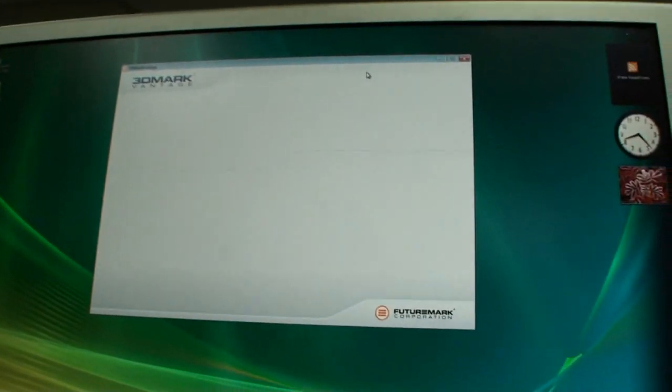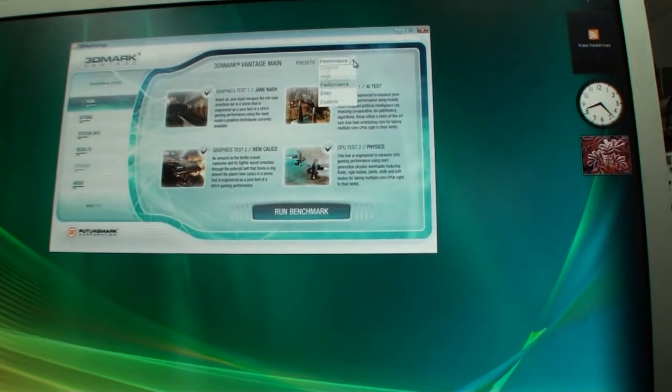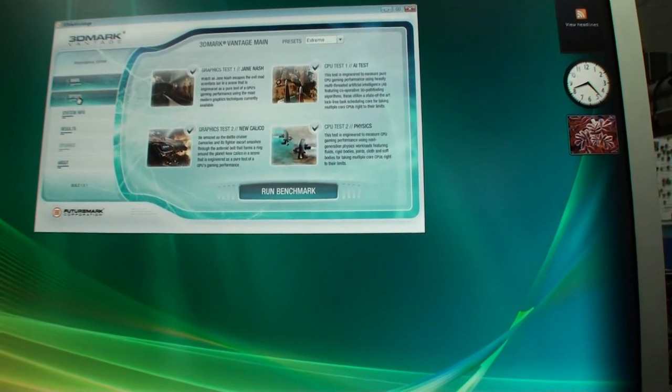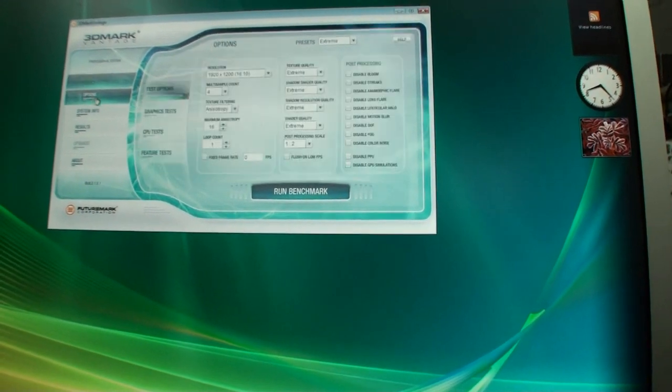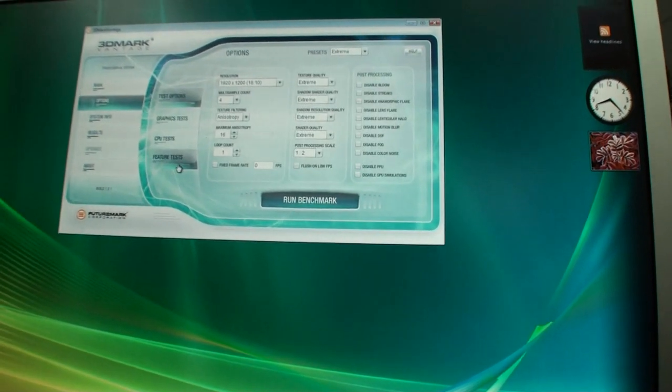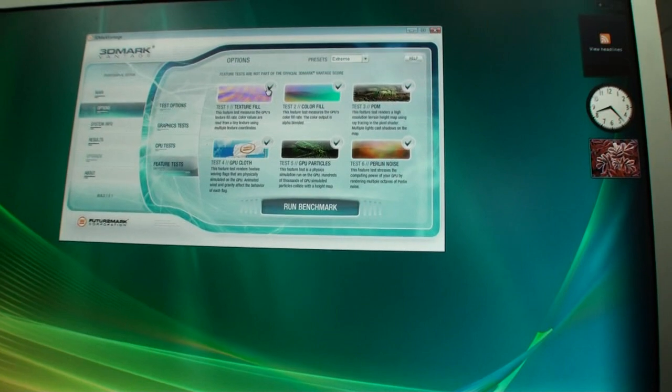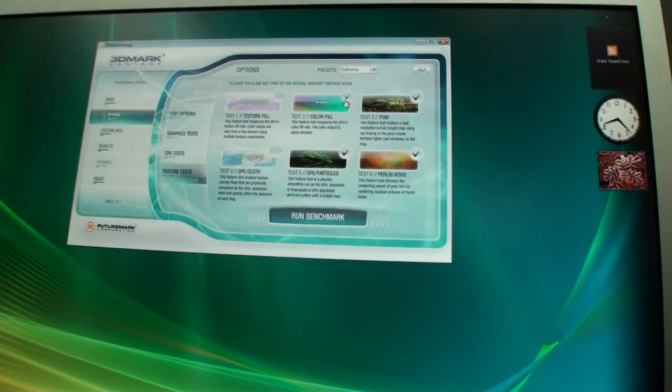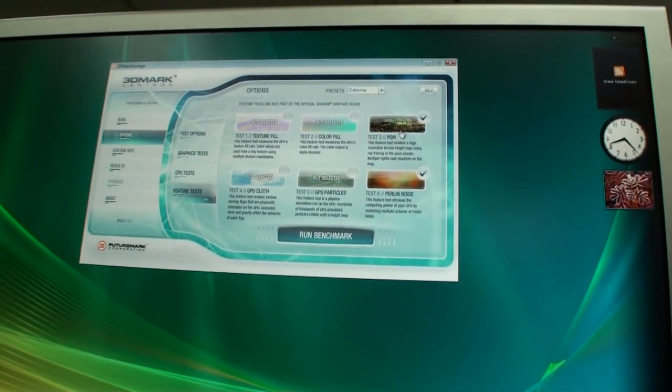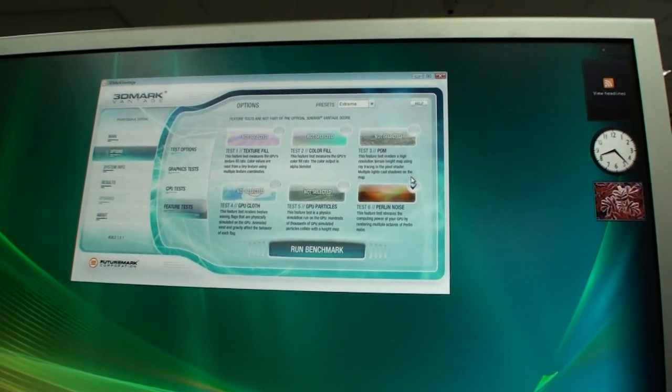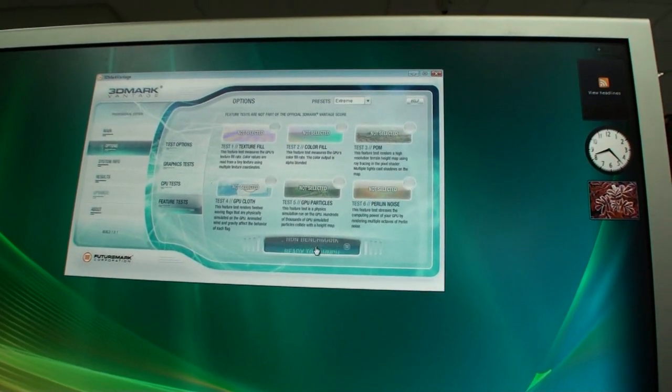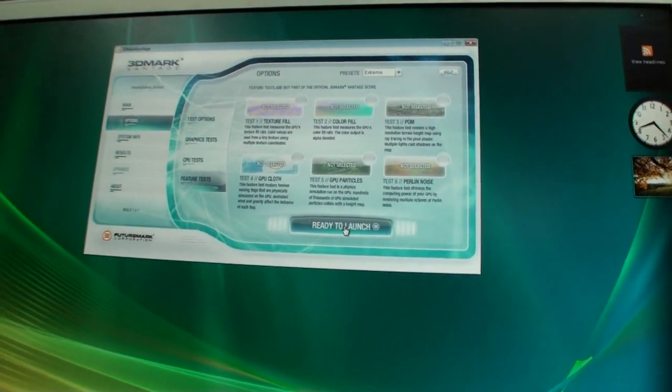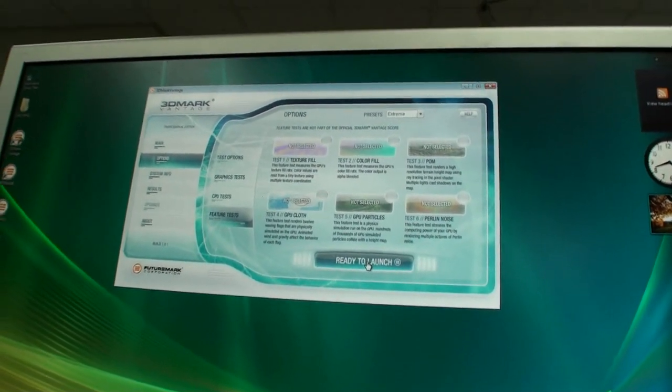So we load up 3DMark Vantage here. And we've set it to the extreme preset. Turn off some of these tests because we don't need them to obtain a GPU score.